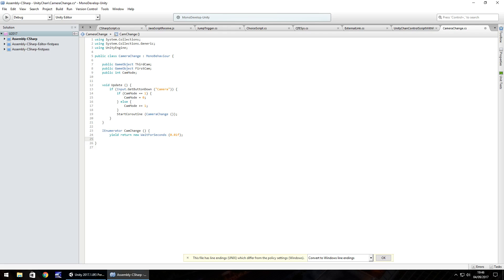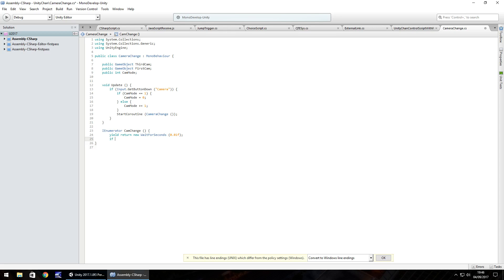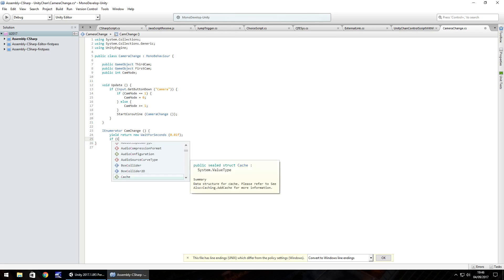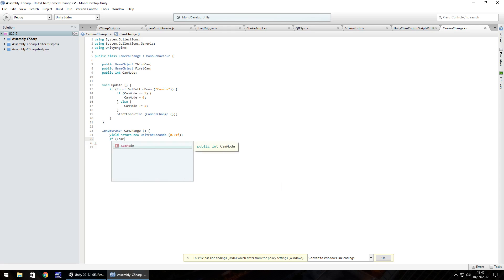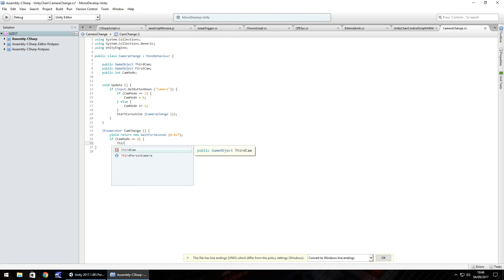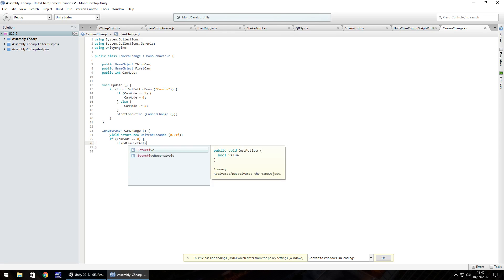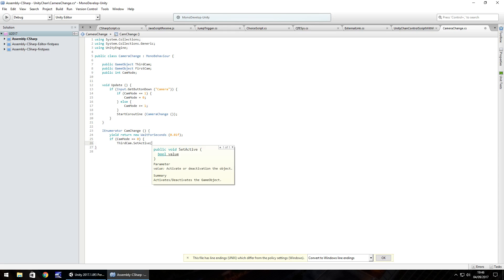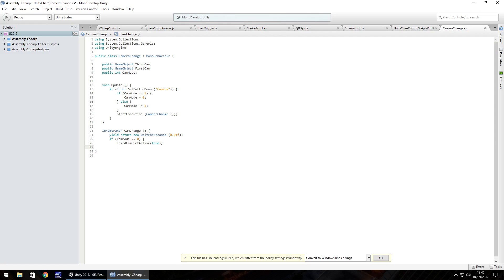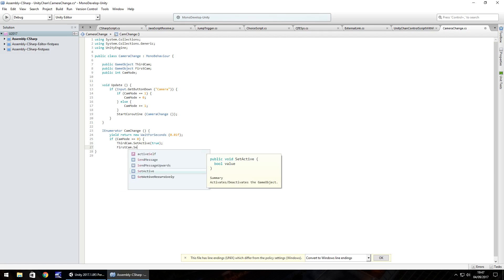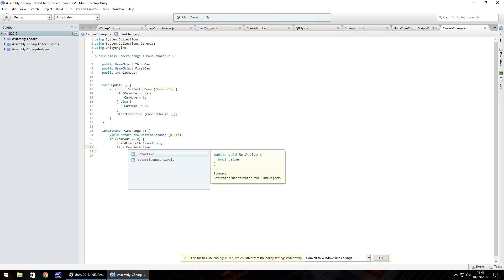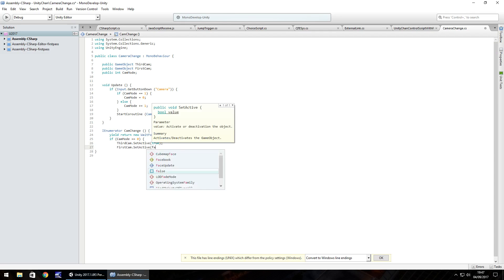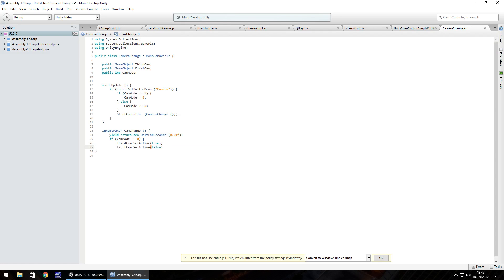So what we need to do is if cam mode is equal to 0 we need to set the third person camera active and the first person camera as inactive. So if cam mode equals 0 open curly bracket we do third cam.setActive true and first cam.setActive as false semicolon and we can close that if statement.